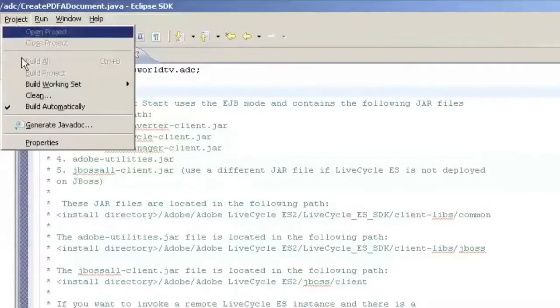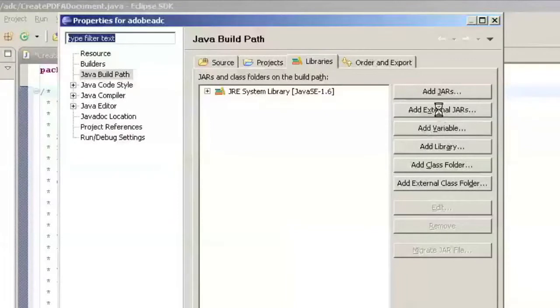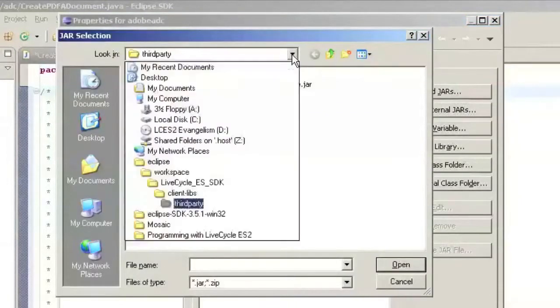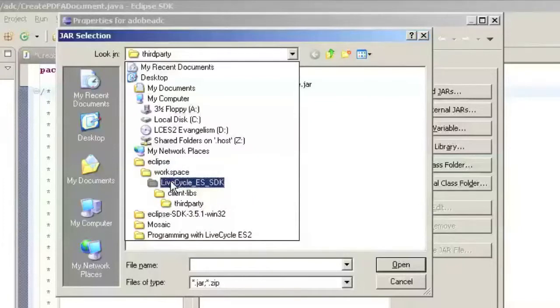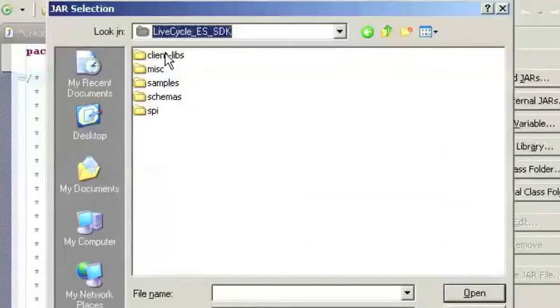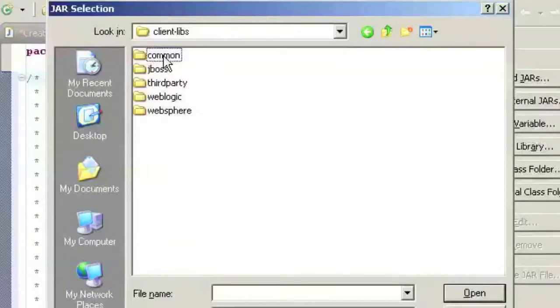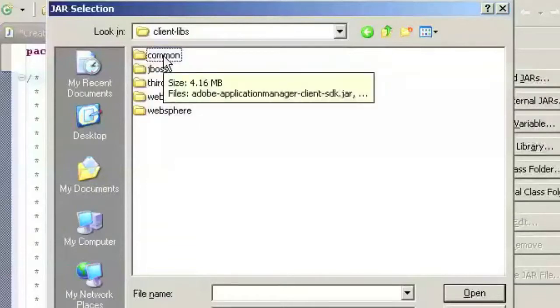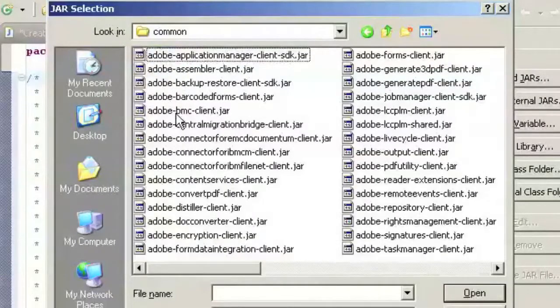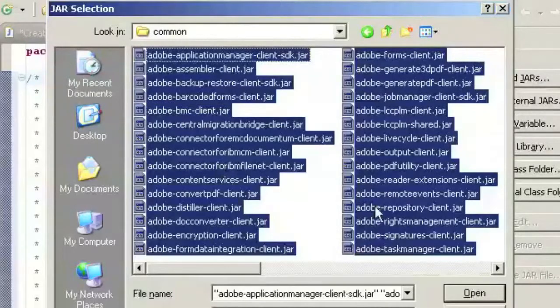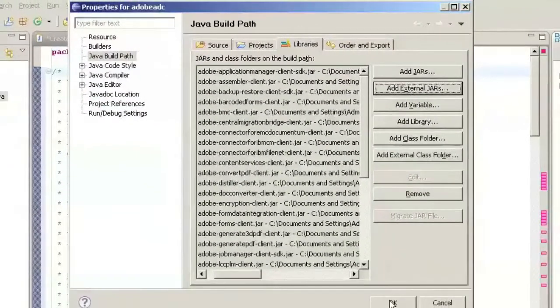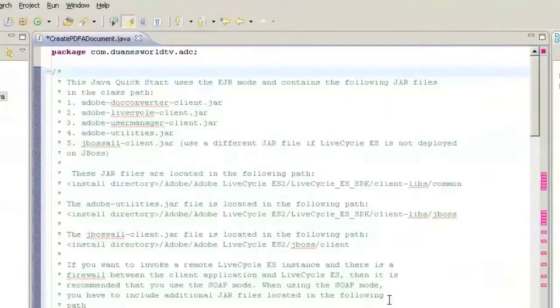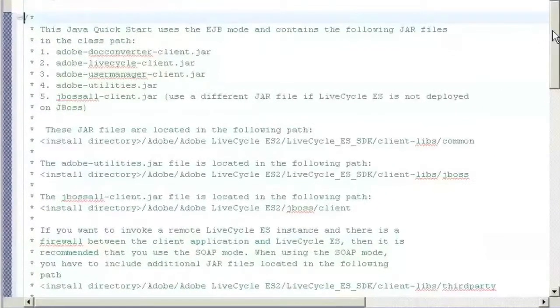I'll have to go to the project properties and start importing the jars. Now the jars, when you install LiveCycle ES, you will have a directory that's called the SDK or LiveCycle ES SDK and in this directory you have five sub directories: client libs, misc, samples, schemas, SPI. The client libs is where most of these are, so the common libs are from Adobe and these make up the bulk of all the things we're going to want to do today. So we're going to import those into the project. You can see our red X's have pretty much all but disappeared.